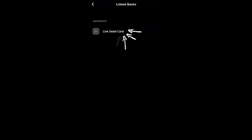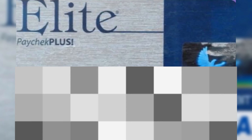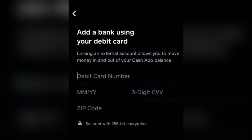So you want to take out your elite paycheck card for this one. Take note of all the information because you're going to need everything to fill up this screen. After filling up the information,